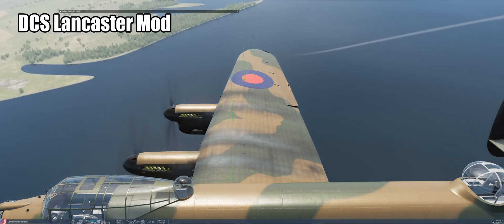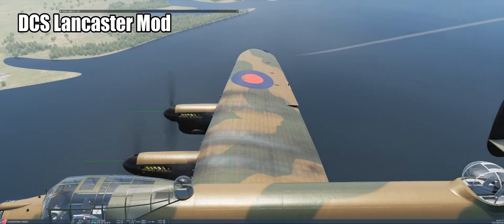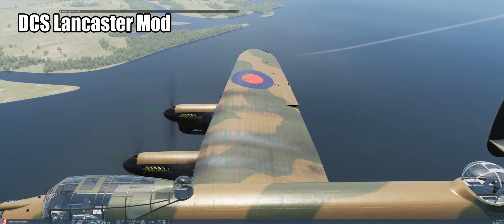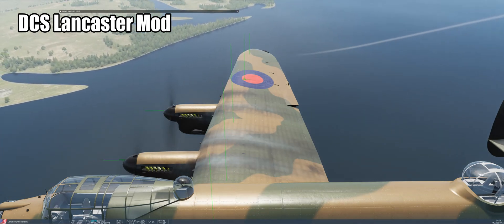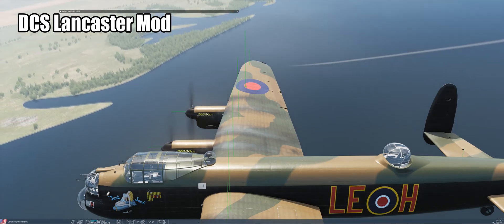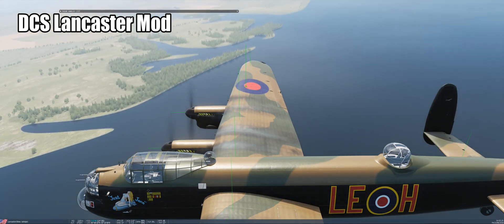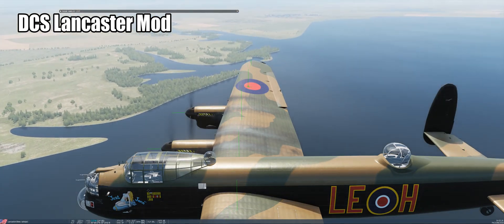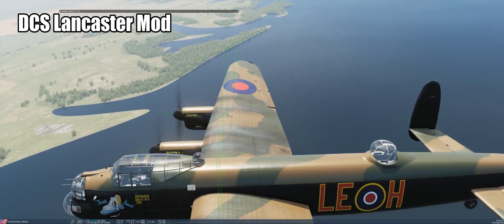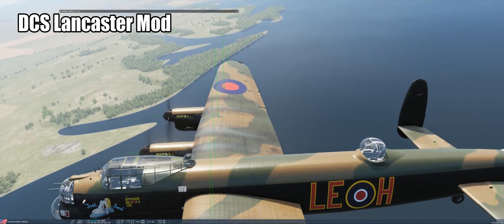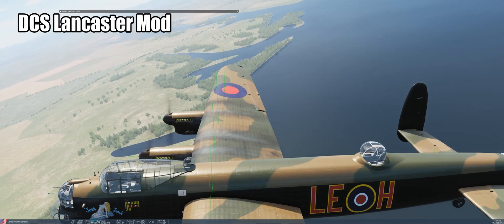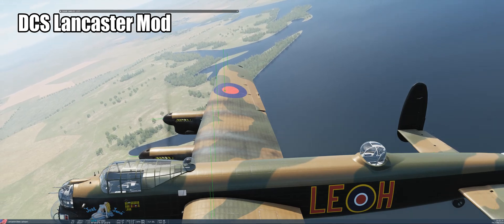What you're looking at here is the wing of the Lancaster, with the green lines representing forces acting on the wing. We separate the wing into sections and simulate each one separately. The innermost section of the wing has a different airfoil to the outboard portion, so you're going to see that it behaves differently.